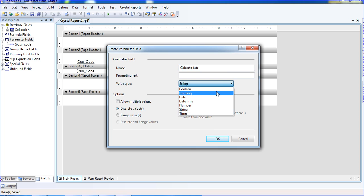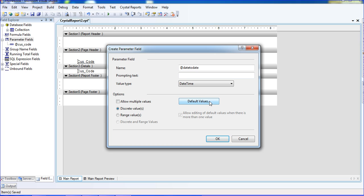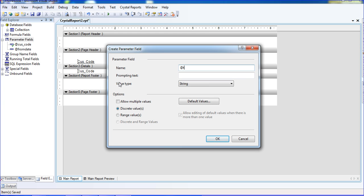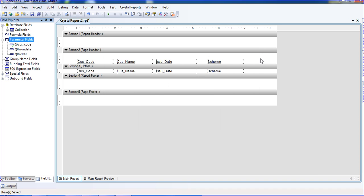For the date to date parameter I am clicking here and selecting DateTime as the type. This is the From Date parameter — I am selecting date from. No range value needed, just click OK. I am then clicking another parameter for To Date — also selecting DateTime — and clicking OK. So I have already created one selection formula, so I need to remove that selection formula.